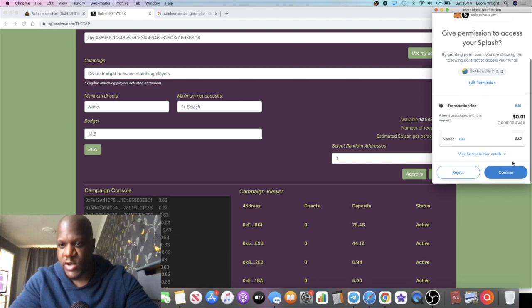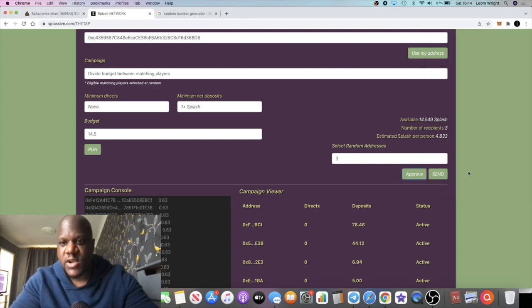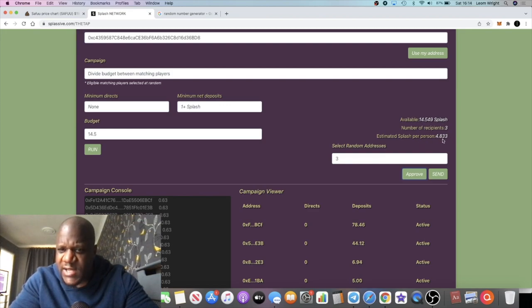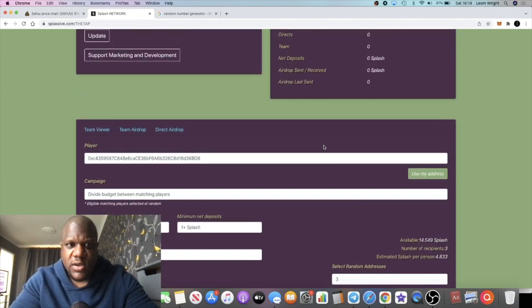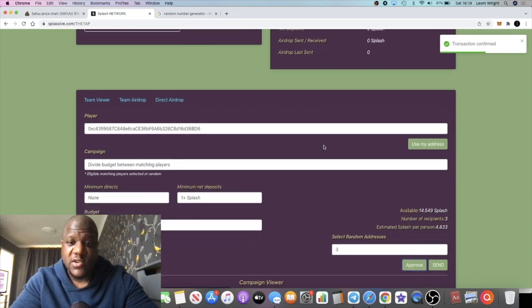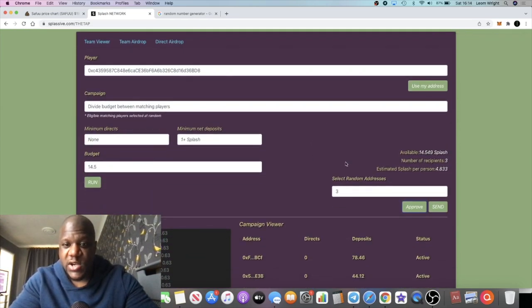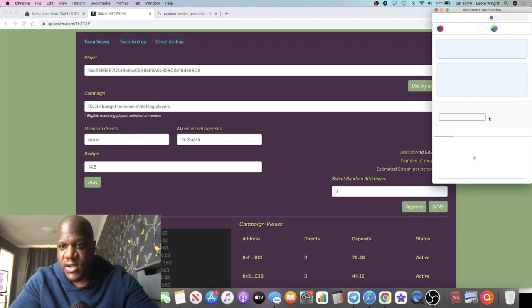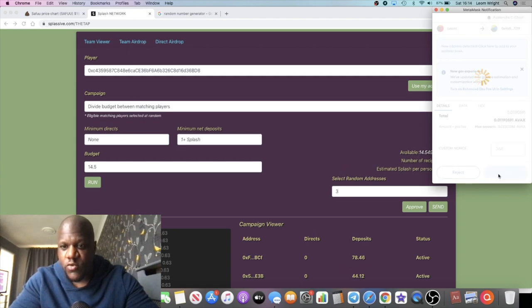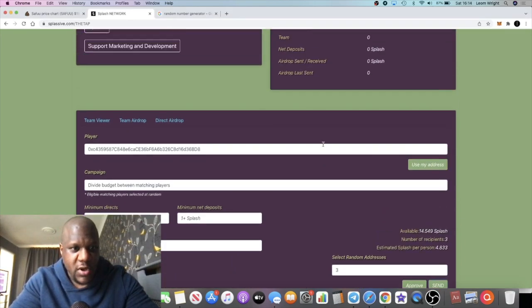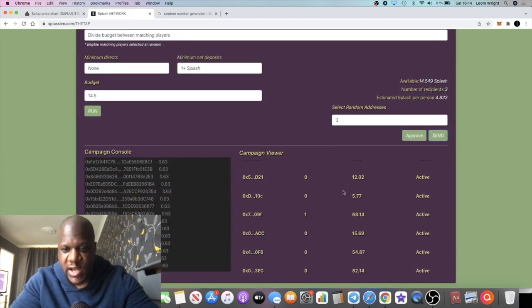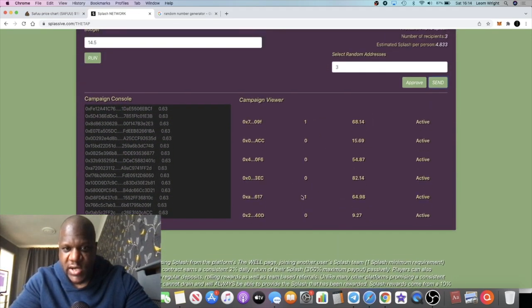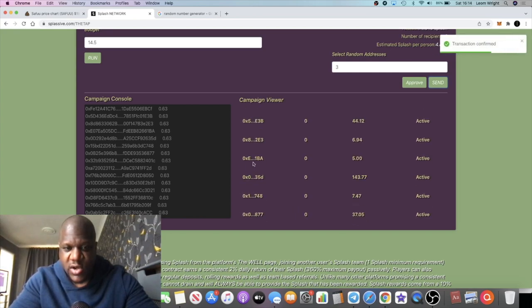And we're just going to do the airdrop. So let me know in the comments if you are one of the people that received this airdrop. This will be about 4.8 Splash per person. This is just a thank you for using my referral link at the end of the day and joining the team. So three addresses, we're just going to select that and we're going to airdrop to three people. That should just go through and I won't know who's got the airdrop.